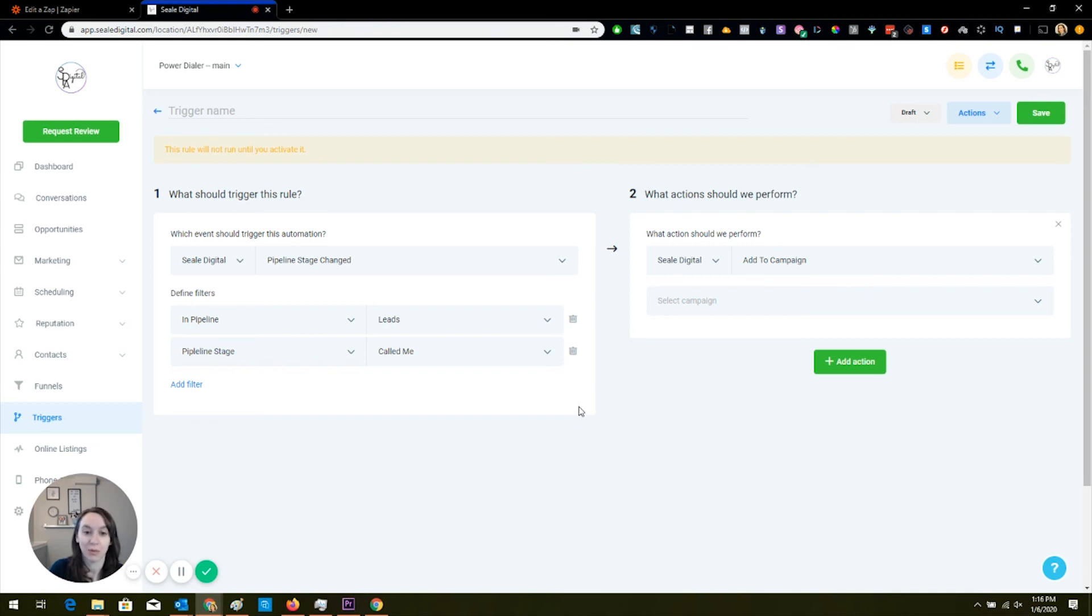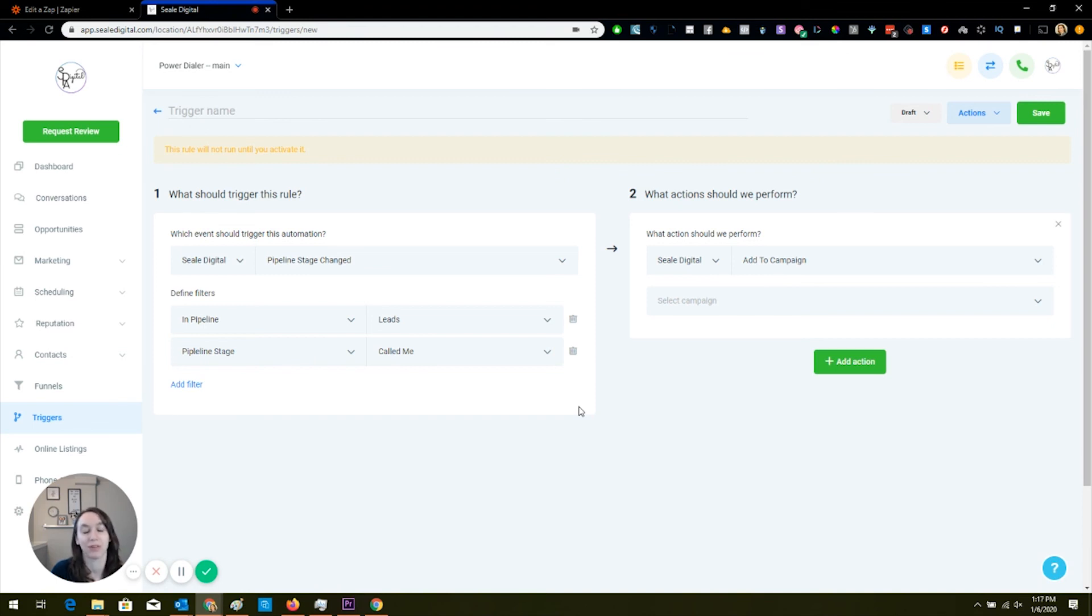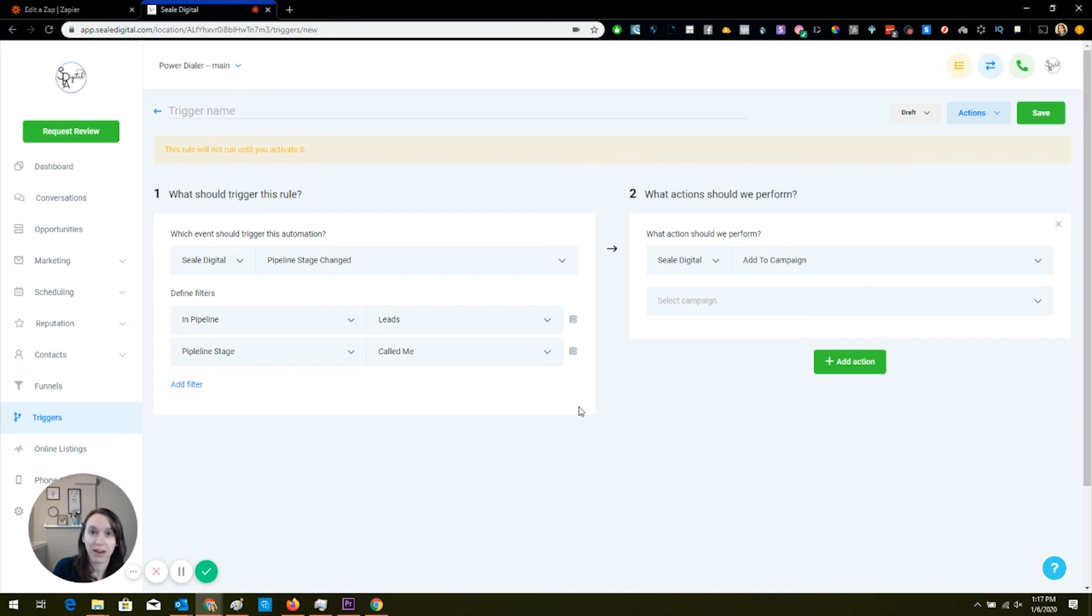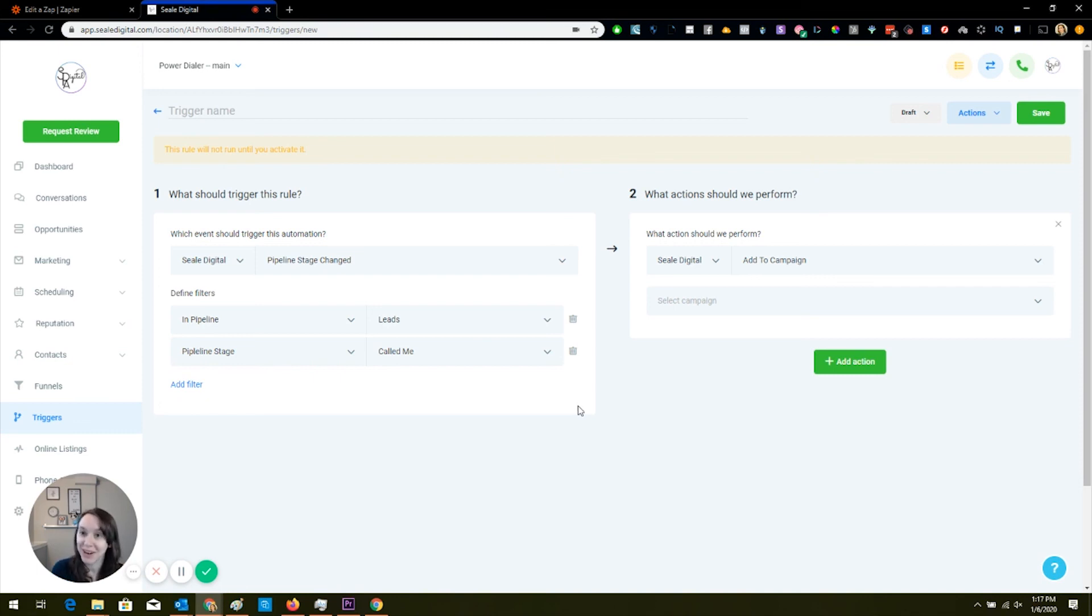So those are some really cool things that you can do with this. And you can also, if you miss the call, they don't connect or whatever, have it actually leave them a voicemail drop. You can have it call them back. You can have it do all kinds of things. The possibilities are really endless, which is why I love HighLevel so much. So if you guys haven't signed up for HighLevel yet, make sure that you use my link in the description because I will send you a free HighLevel course on how to master HighLevel and use HighLevel like a pro. And I will also send you my bonus snapshot that you can use to import into your account and get started right away. And if you guys have any questions, make sure you put them in the comments below. Thanks so much for watching and I hope you have a great day.